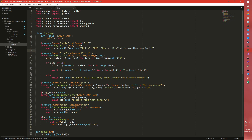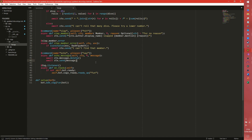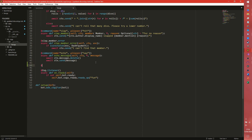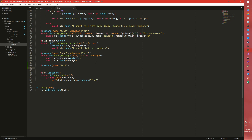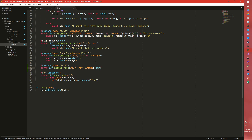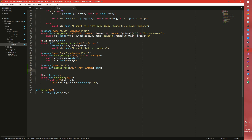We're going to create a new command down here and set the command name equal to 'fact'. This is just going to display animal facts, so: async def animal_facts, self, context — and then we're going to have an animal which we're going to pass as a string, because we can get a fact about a particular animal.